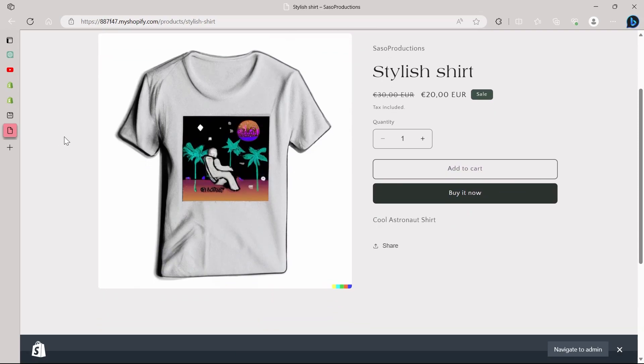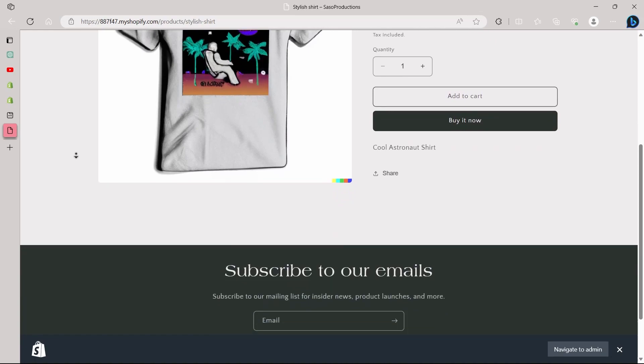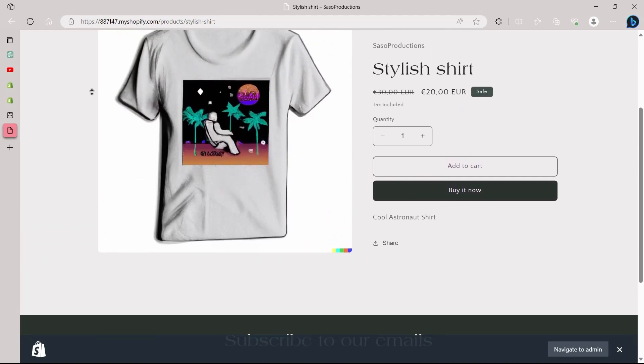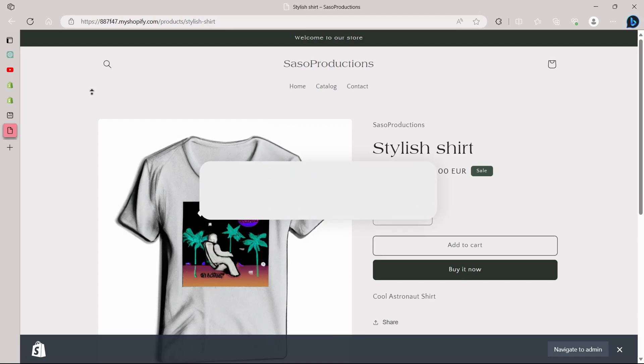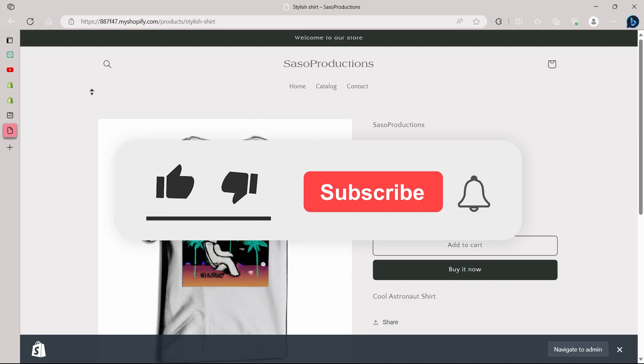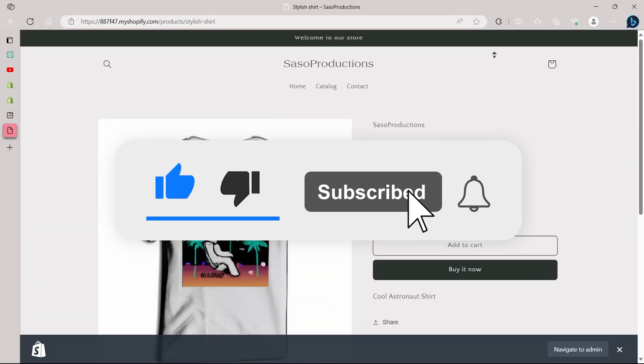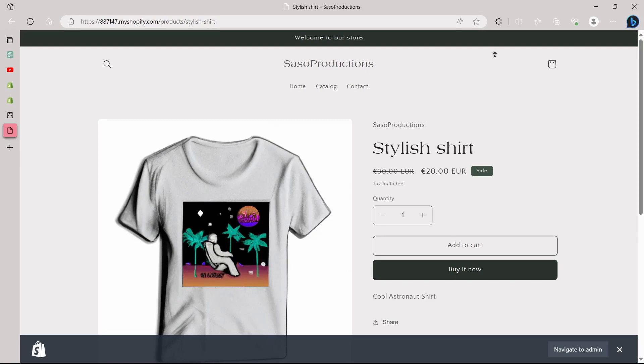So if you are a Shopify store owner looking to boost sales, enhance your customer journey and master the art of presenting discounts effectively, you are in the right place. Make sure to stick around till the end for a comprehensive understanding of this essential aspect of e-commerce. Before we begin, don't forget to hit that subscribe button and ring the notification bell. Now let's dive into the world of Shopify discount displays.